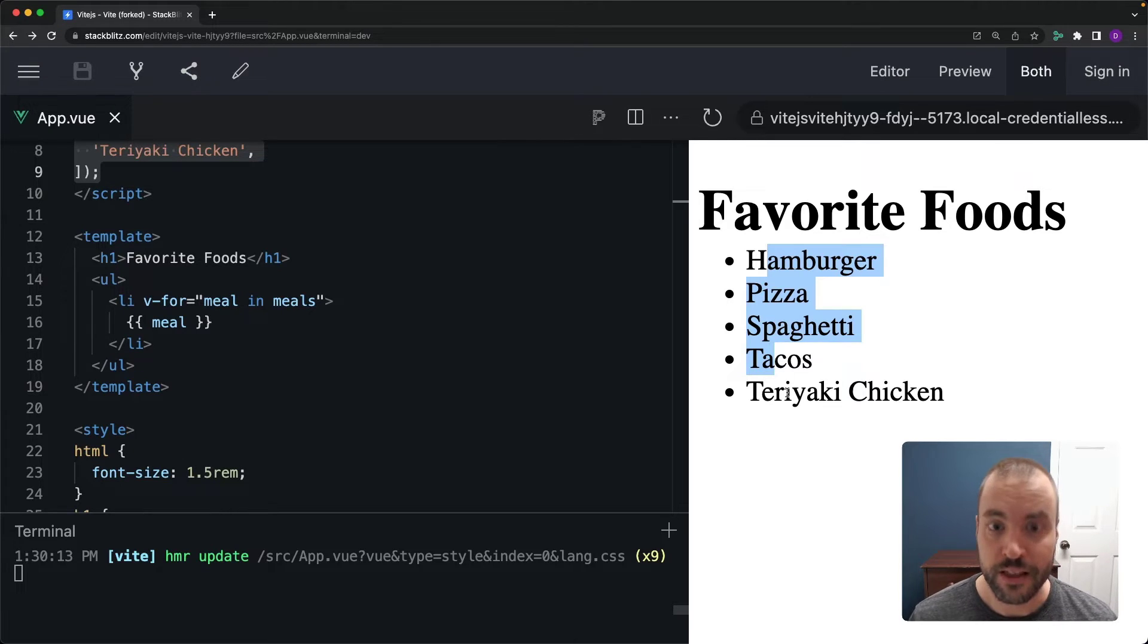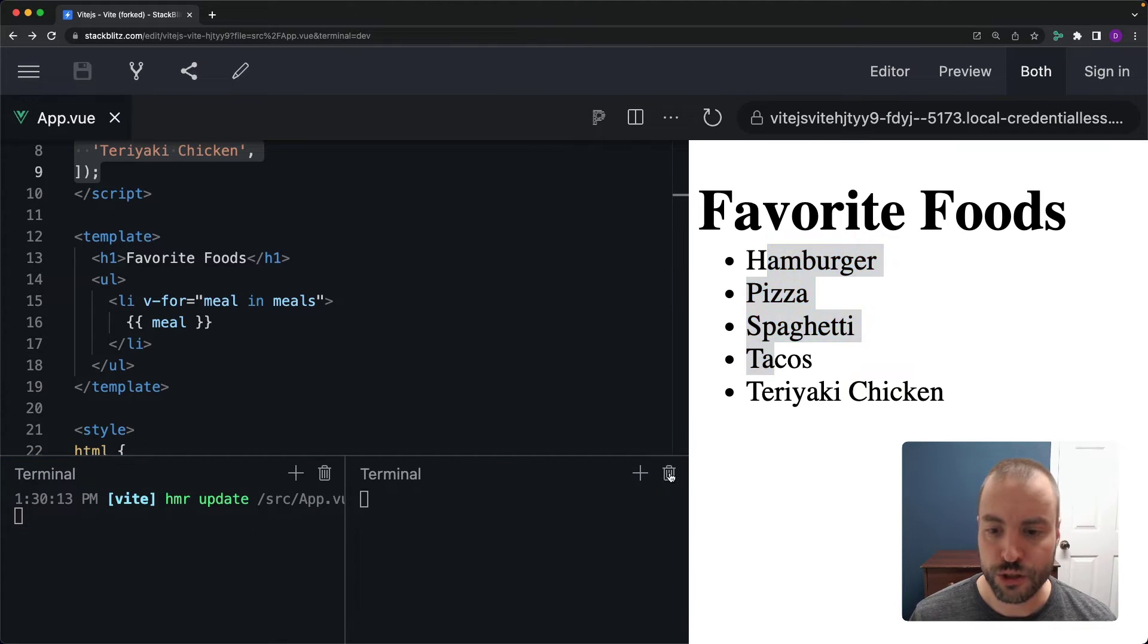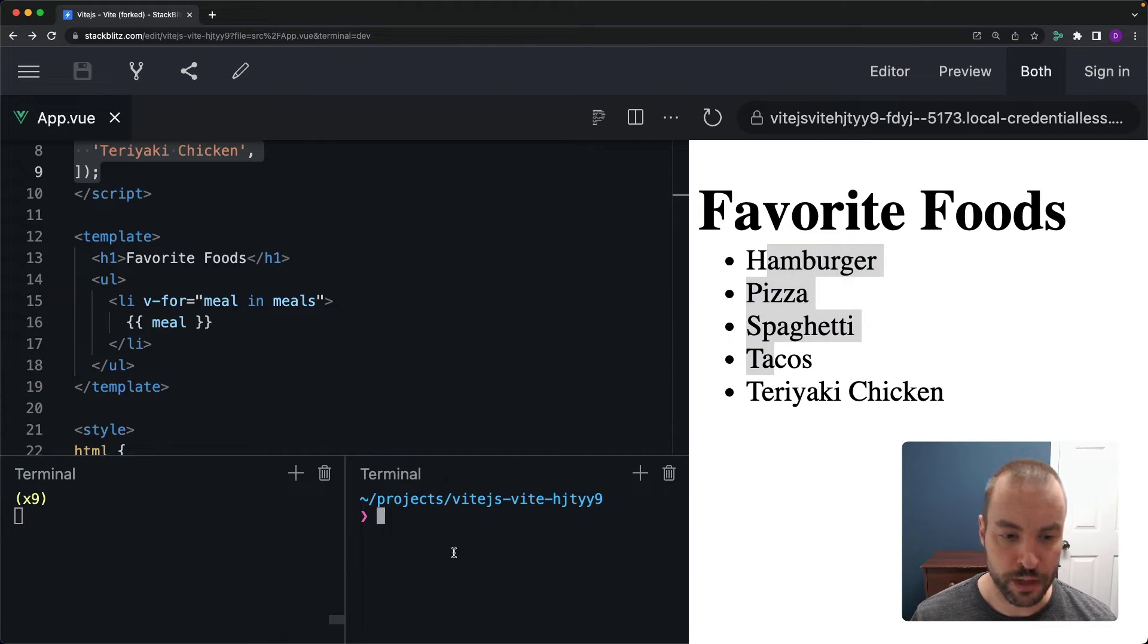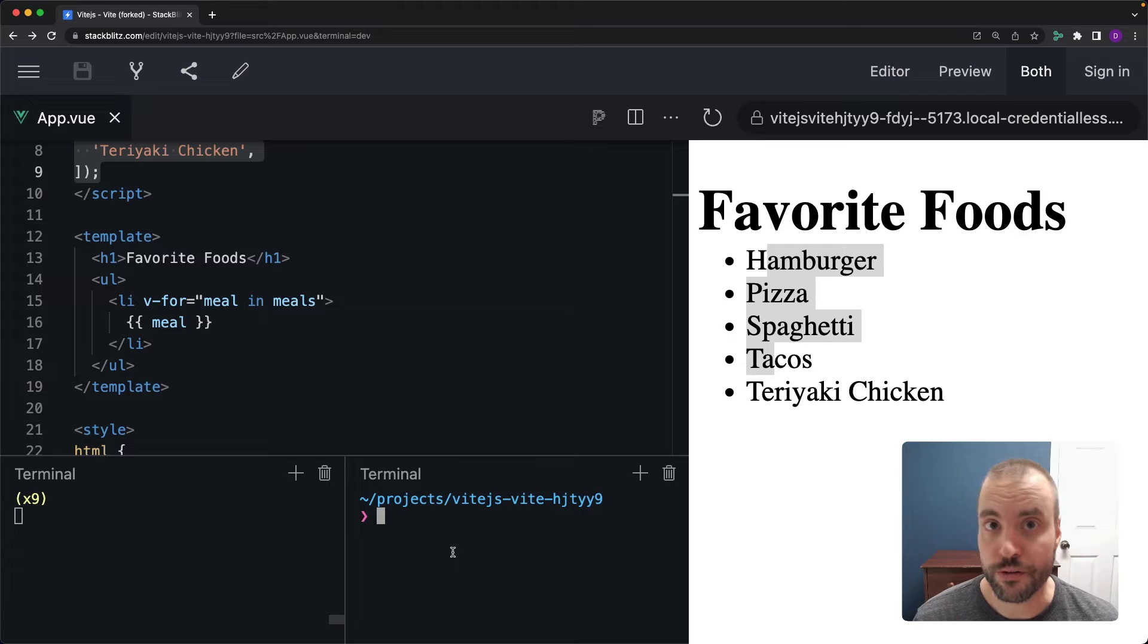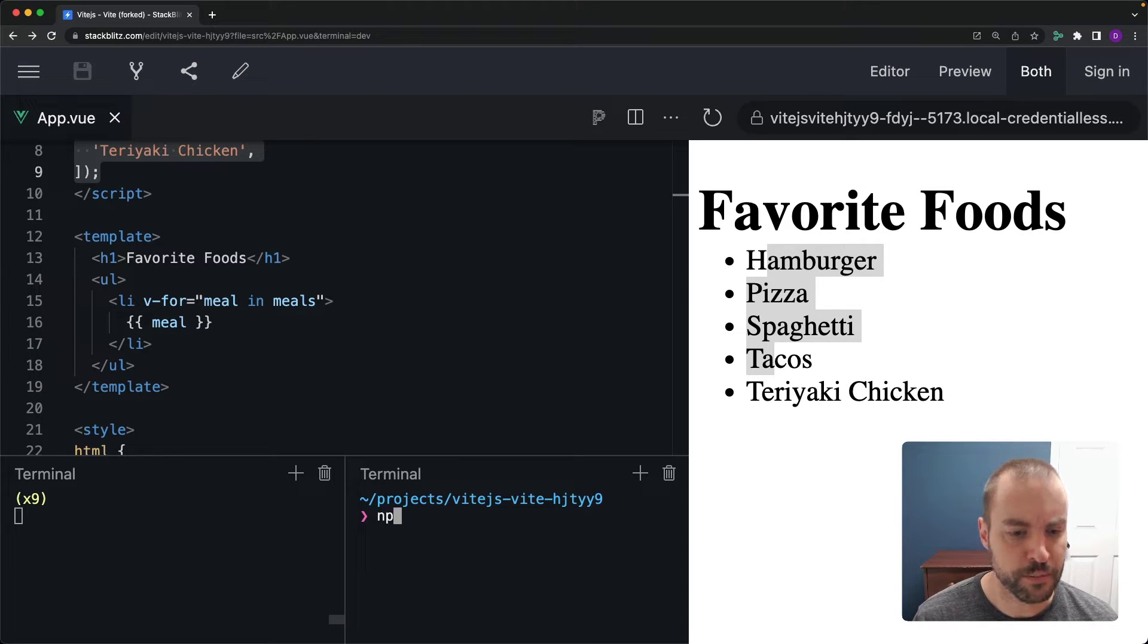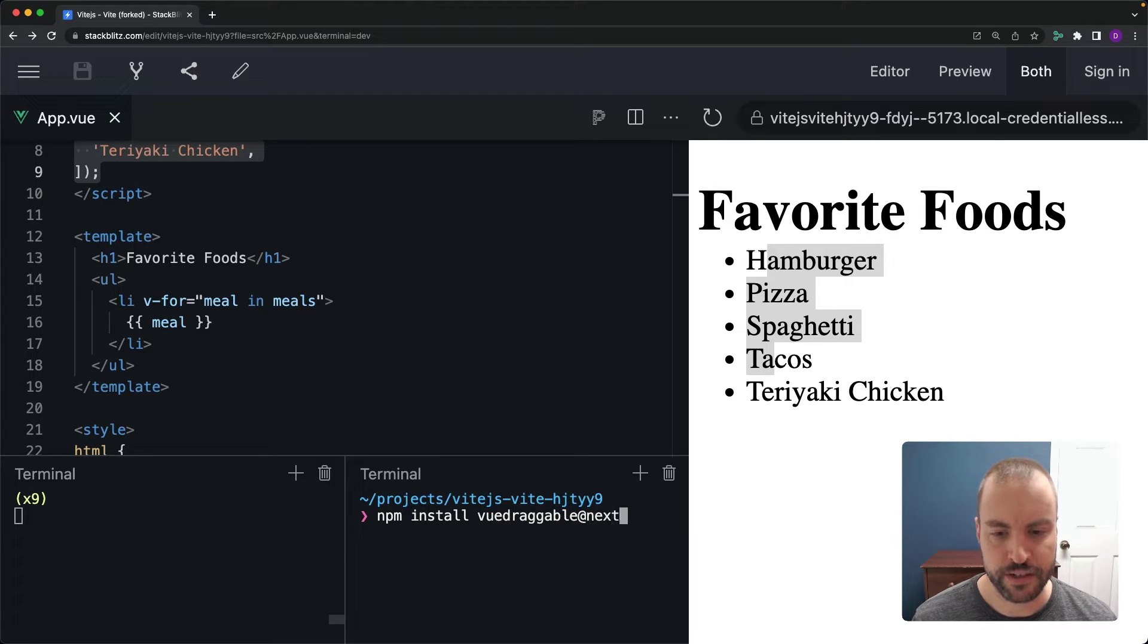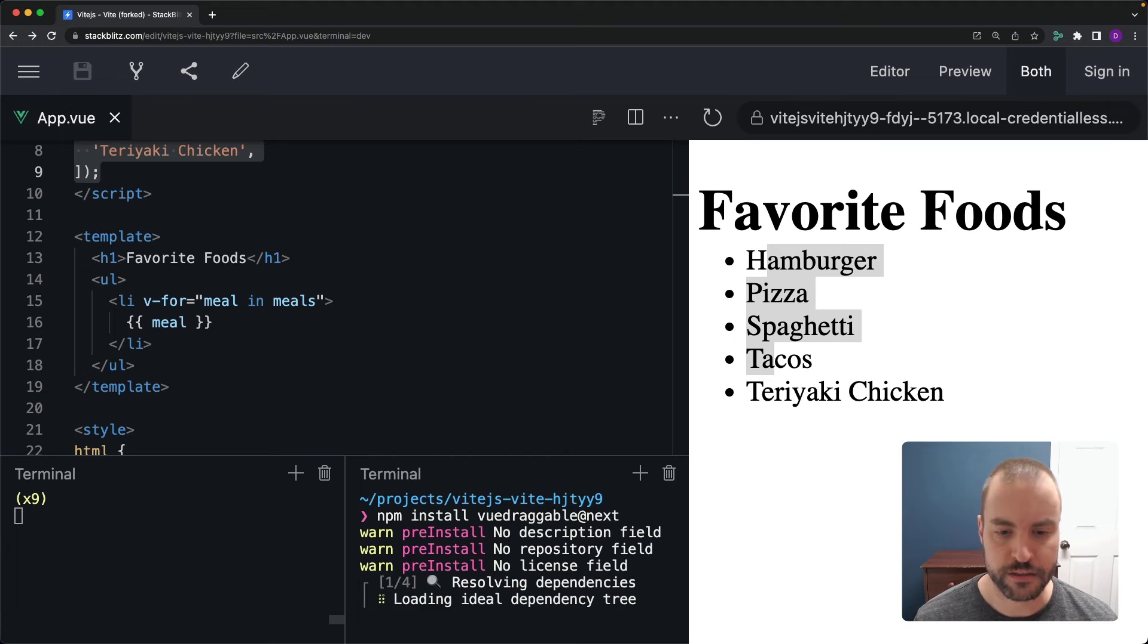Okay so the question is how do you create a drag and drop interface with Vue.js? Well the solution is actually pretty simple. There's this really awesome library we can install called Vue draggable. So let me do that down inside my terminal. I'll type npm install Vue draggable at next.